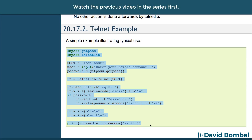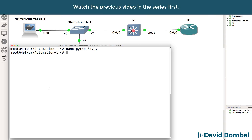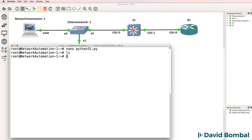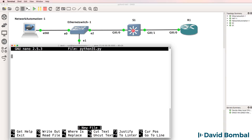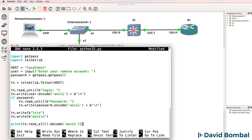I've copied this script from the Python website. For this initial script, I'm going to do the editing directly in the network automation container. The container shows us that we have no files. I'll create a file called python3.1.py and paste the script from the Python website into the network automation container.